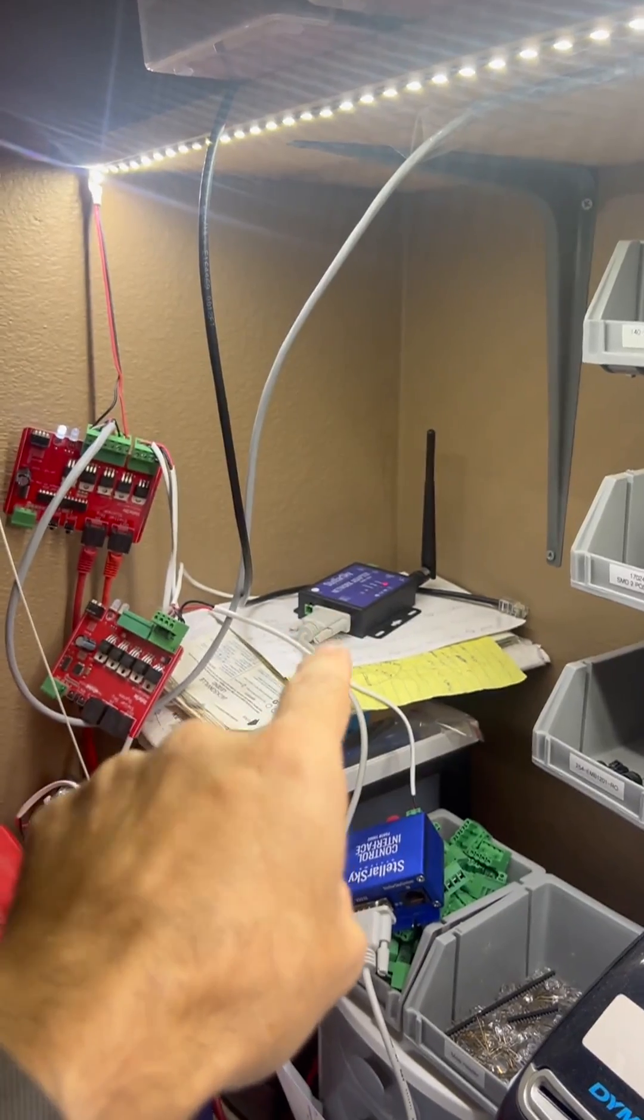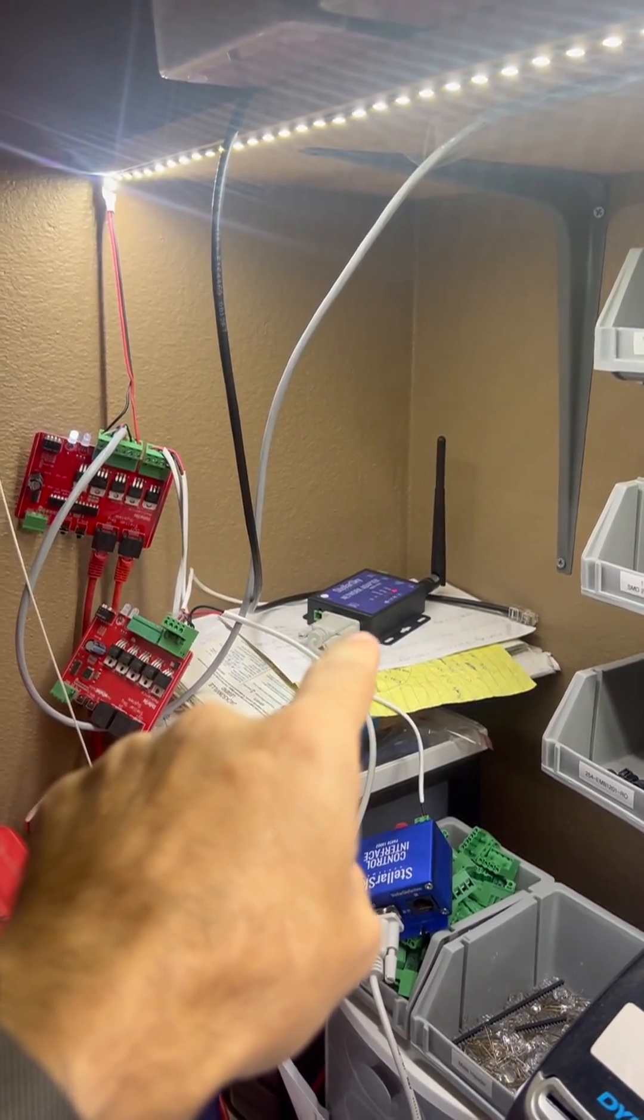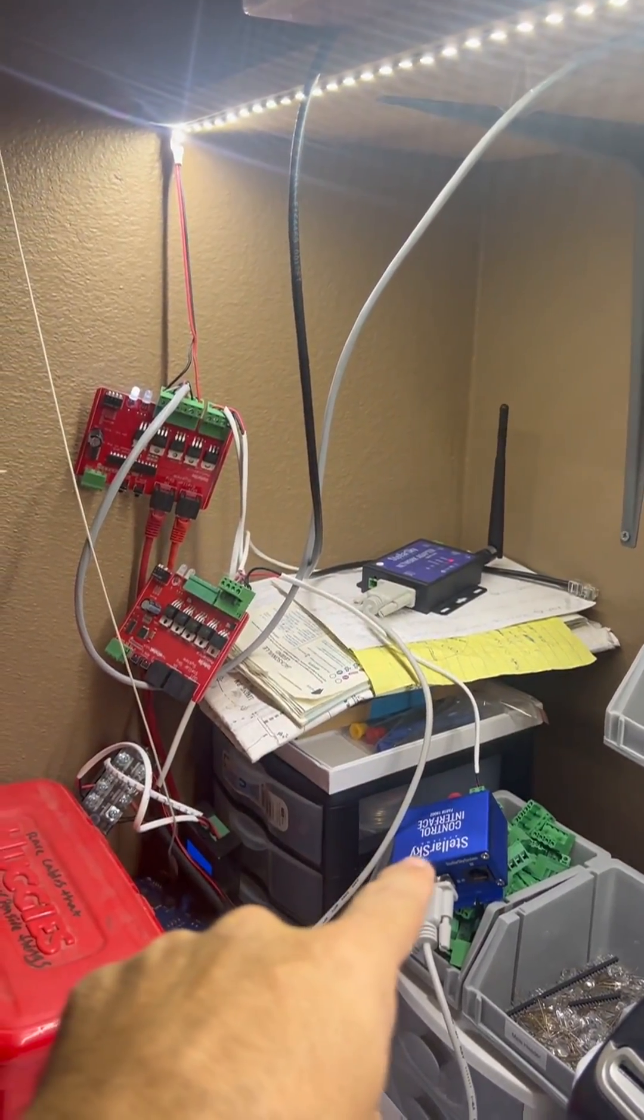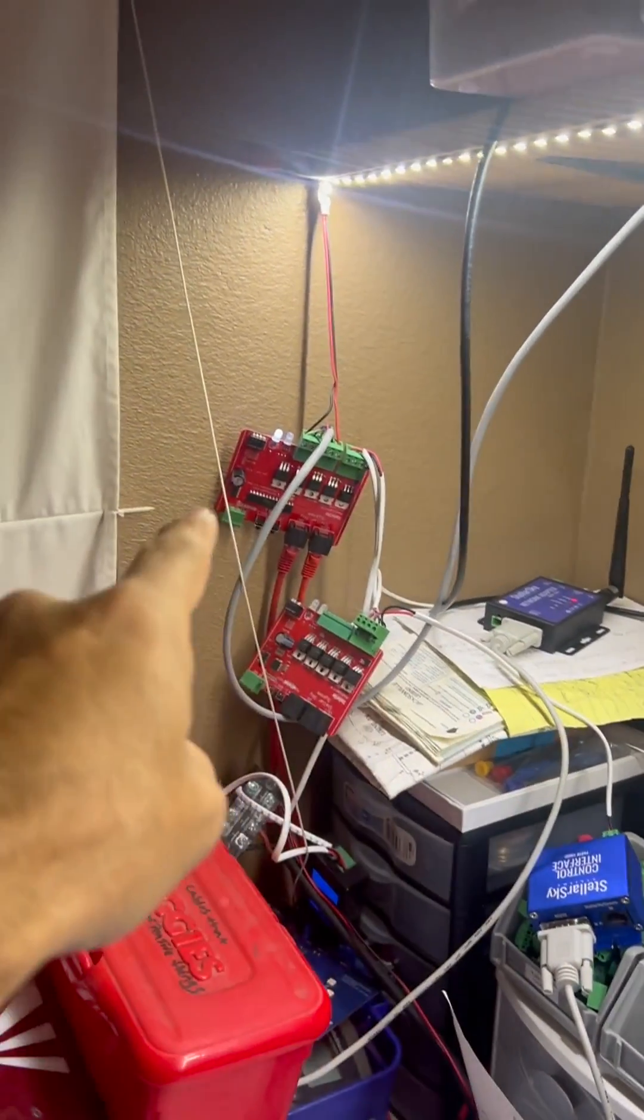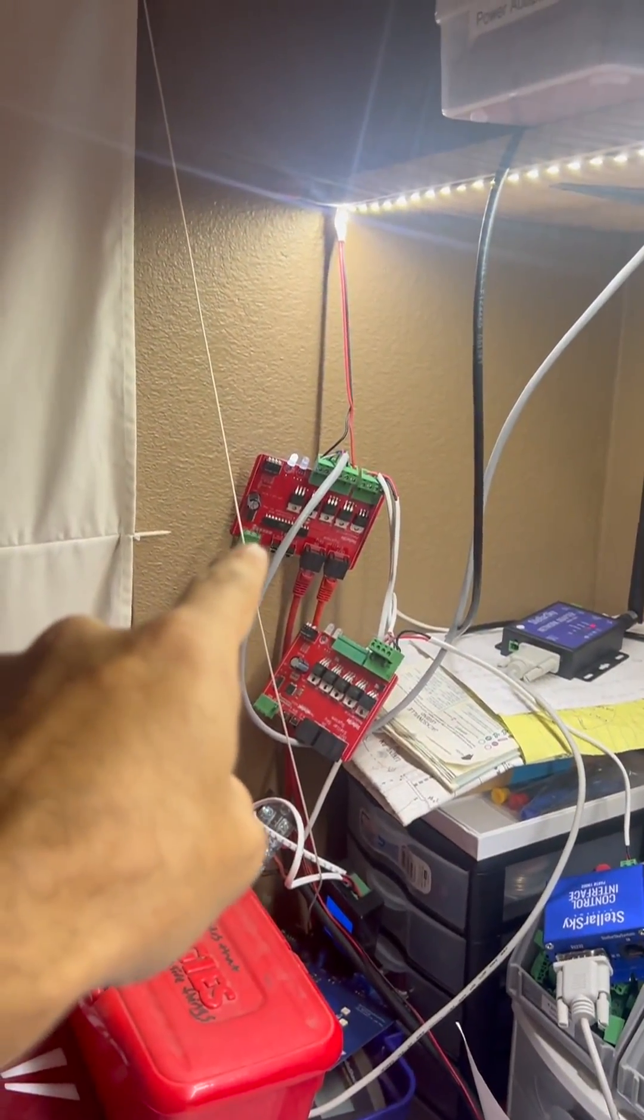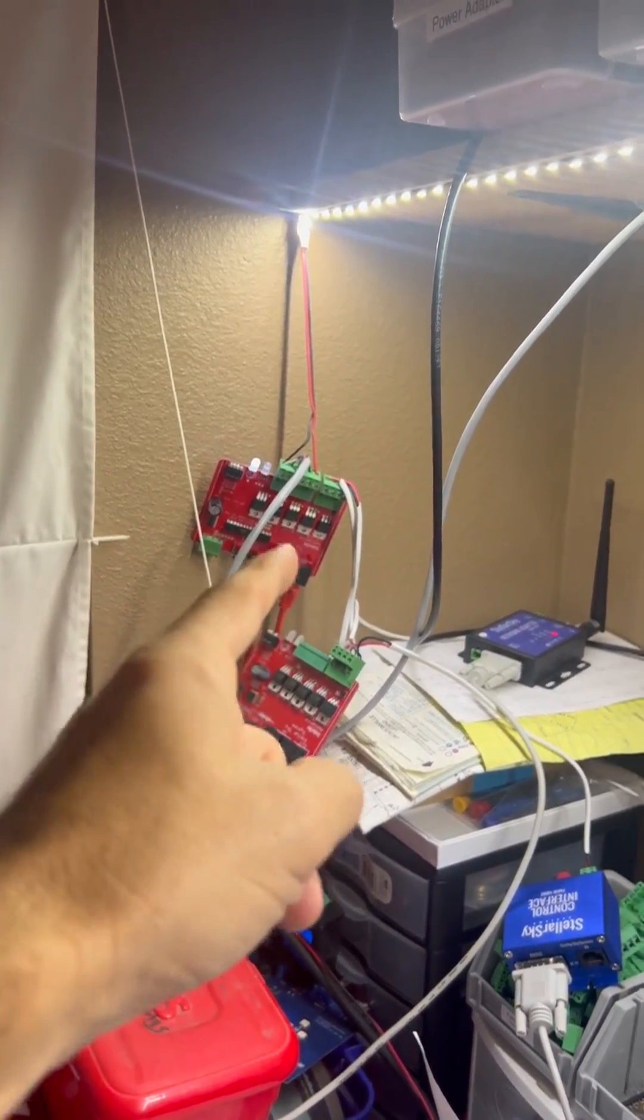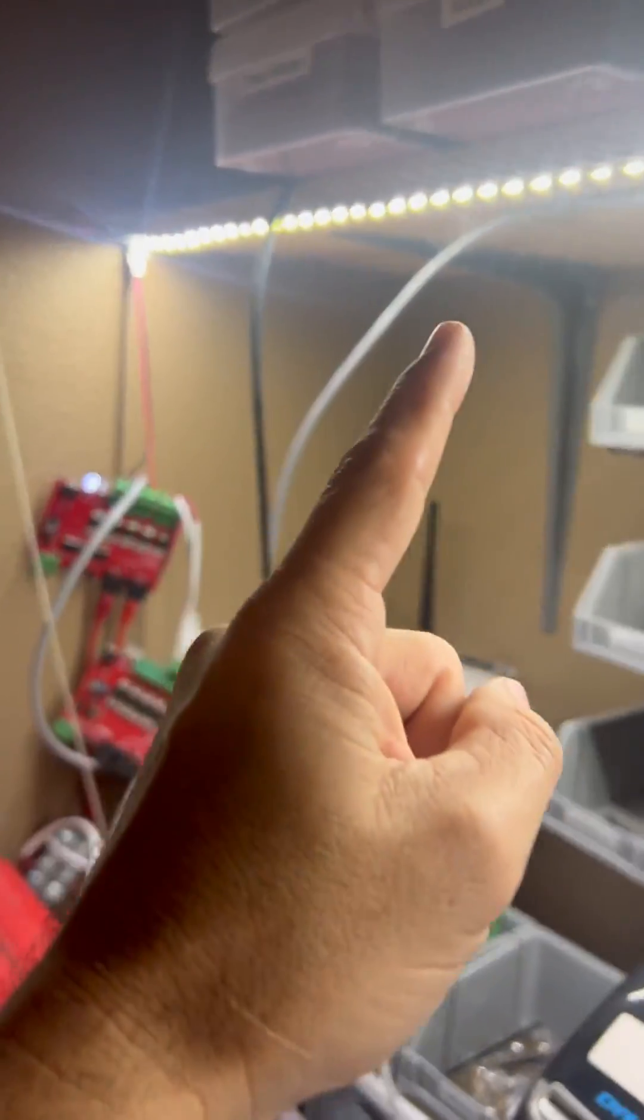This is a Wi-Fi adapter here, taking the IP commands, converting to RS-232, going down to physical conversion, going up to an LED controller that's controlled by MOSFETs, controlling the LEDs up here.